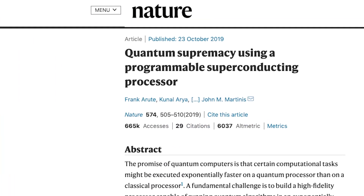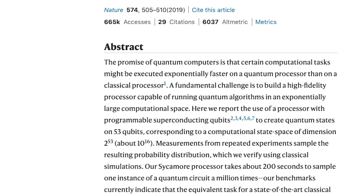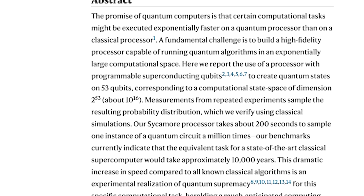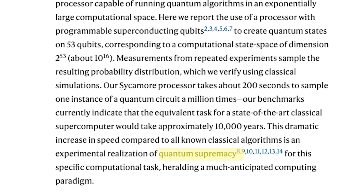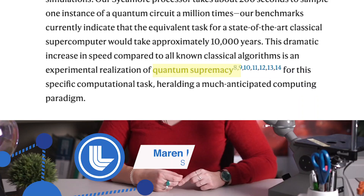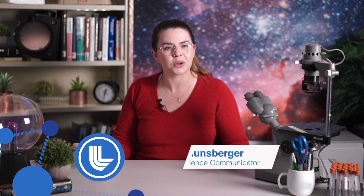In October of 2019, Google published a paper in the journal Nature confirming that they had achieved something called quantum supremacy with their prototype quantum processor. And the world went kinda nuts. But what does quantum supremacy actually mean, and how does it affect the future of our world's computing as a whole?